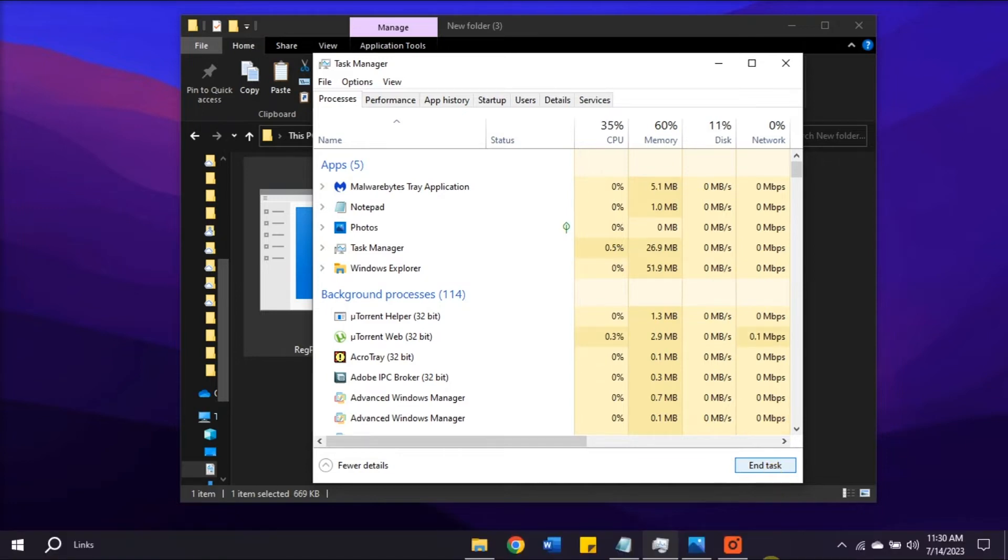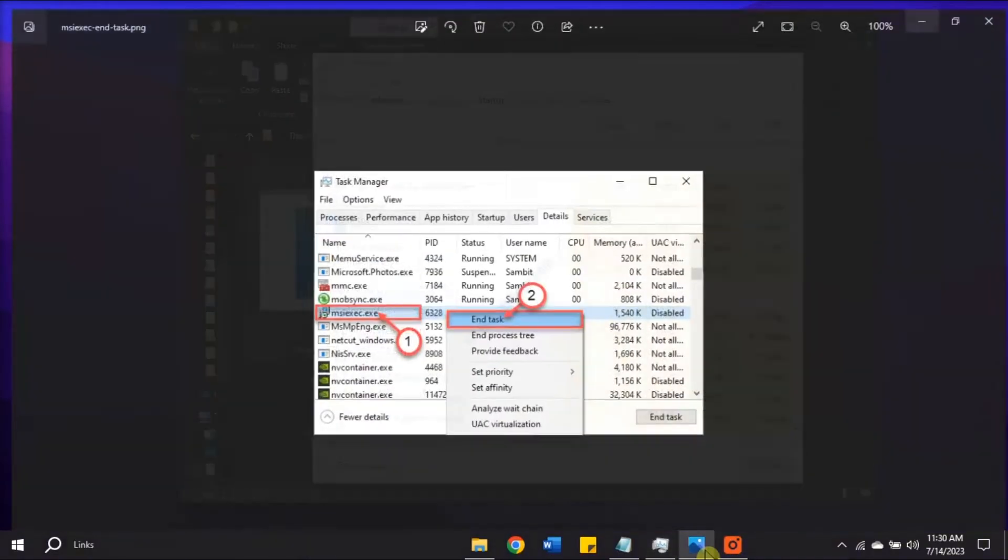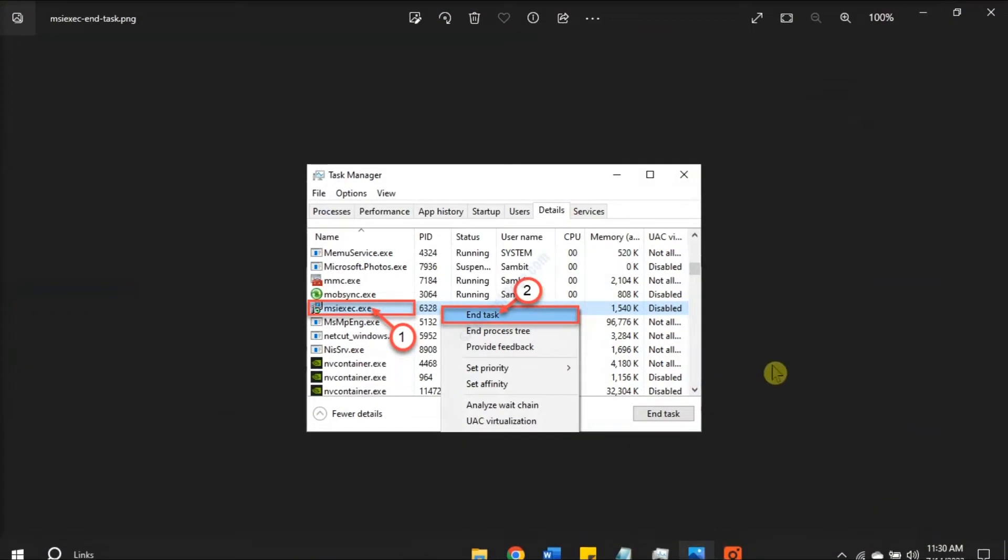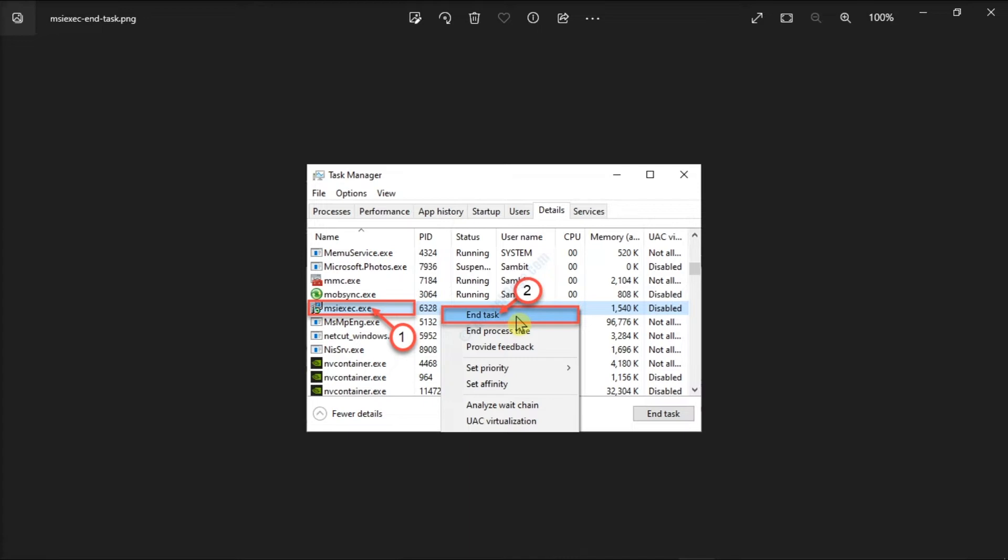Additionally, locate and force stop all MSI executable file processes in the Details tab. Now once all Intuit-related background processes are closed, run the Reg Permission Fix Tool, restart your computer, and check for TurboTax installation.